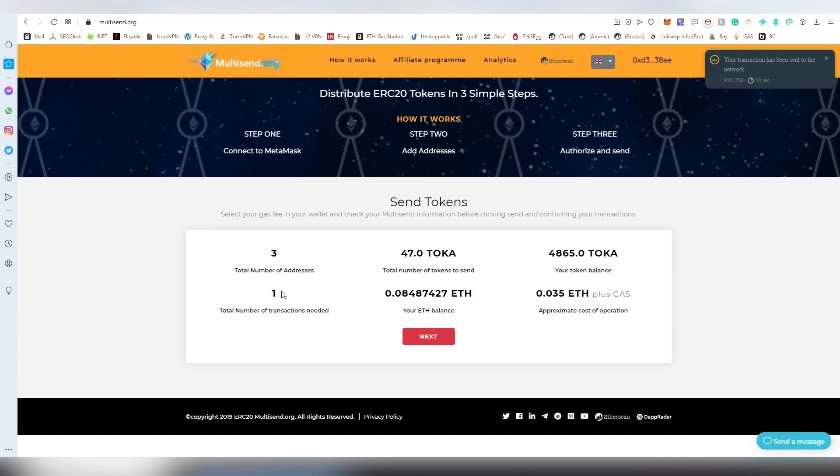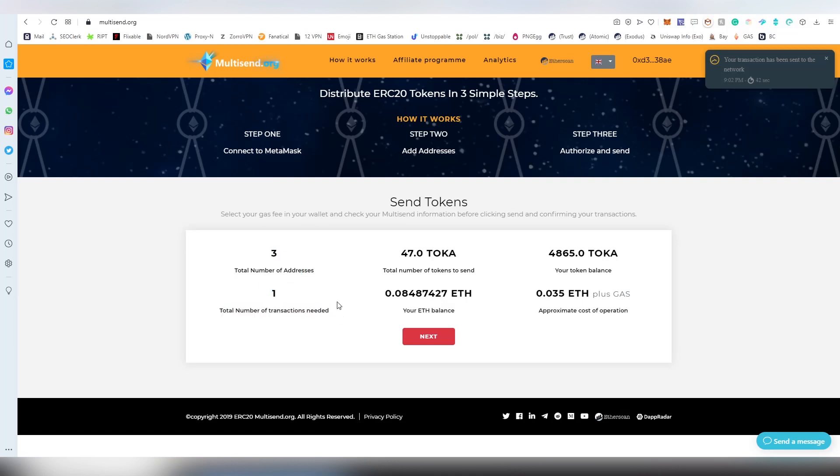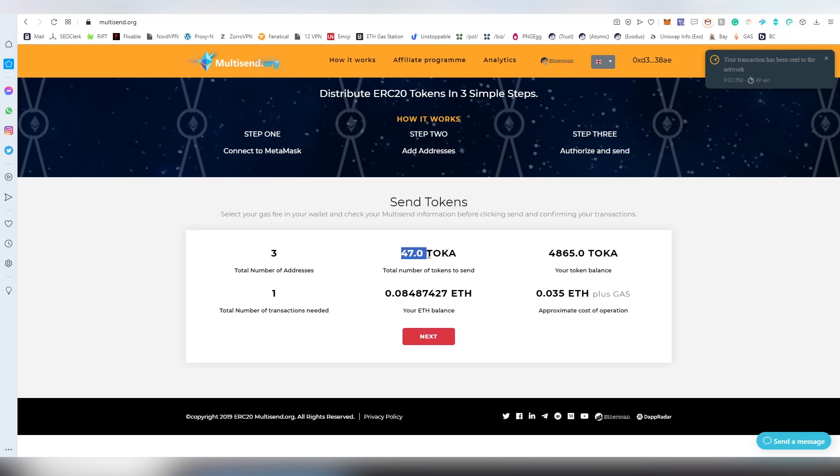If you're going to be having more addresses, it's probably going to be breaking it down into multiple transactions so it doesn't fail. This is my balance on my wallet and the total number of tokens we're going to be sending.